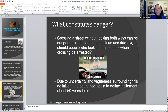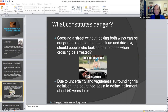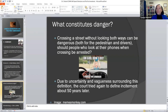Should people who look at their phones when crossing be arrested? These are questions posed for you to think about vagueness and the fact that if you're making a statement, there has to be clarity to be interpreted and acted upon.